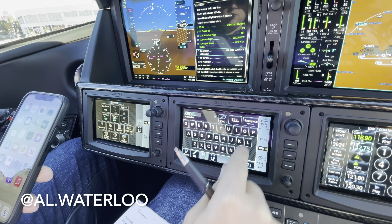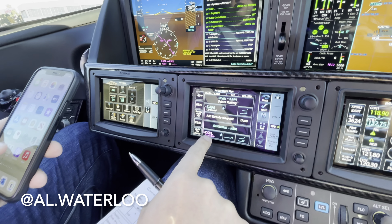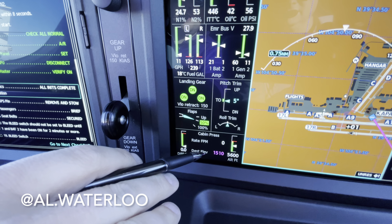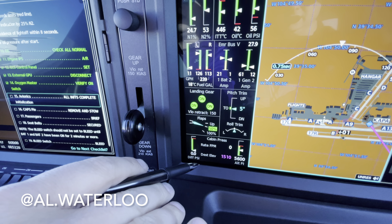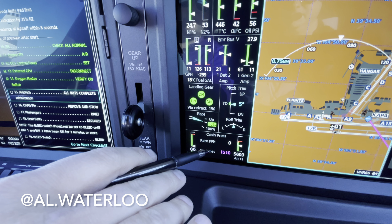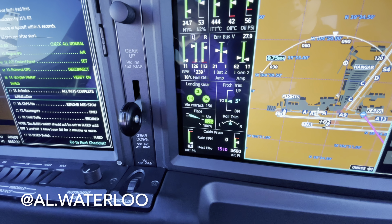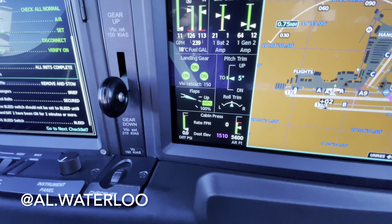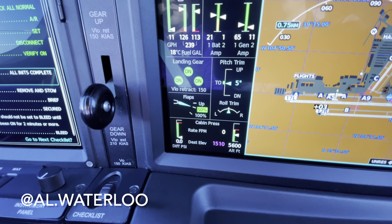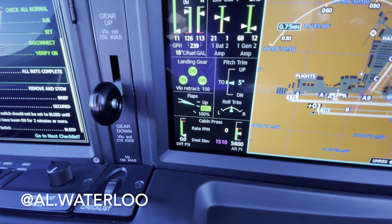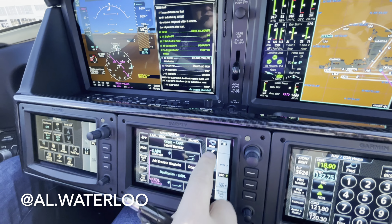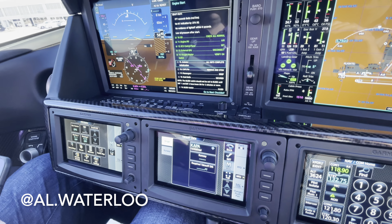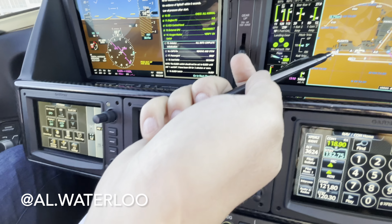We're going to do our flight plan. I'll put SDL in there as a placeholder for Scottsdale, and that programmed our pressurization computer and schedule. A lot of people ask what it's like to fly pressurization — it's as simple as entering your destination and the computer does the rest. It already knows what our cabin altitude is right now since we're in the Mile High City.